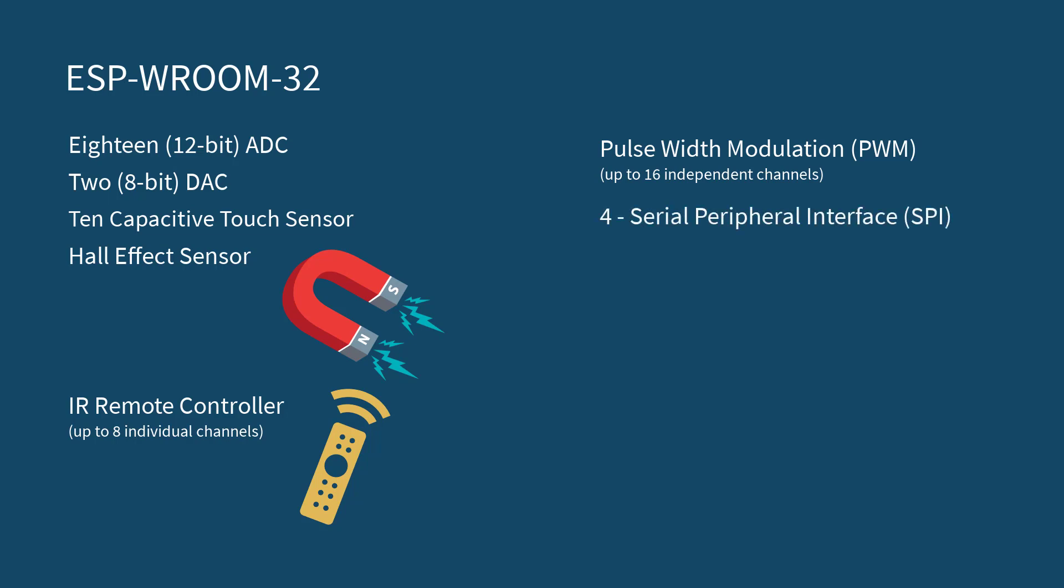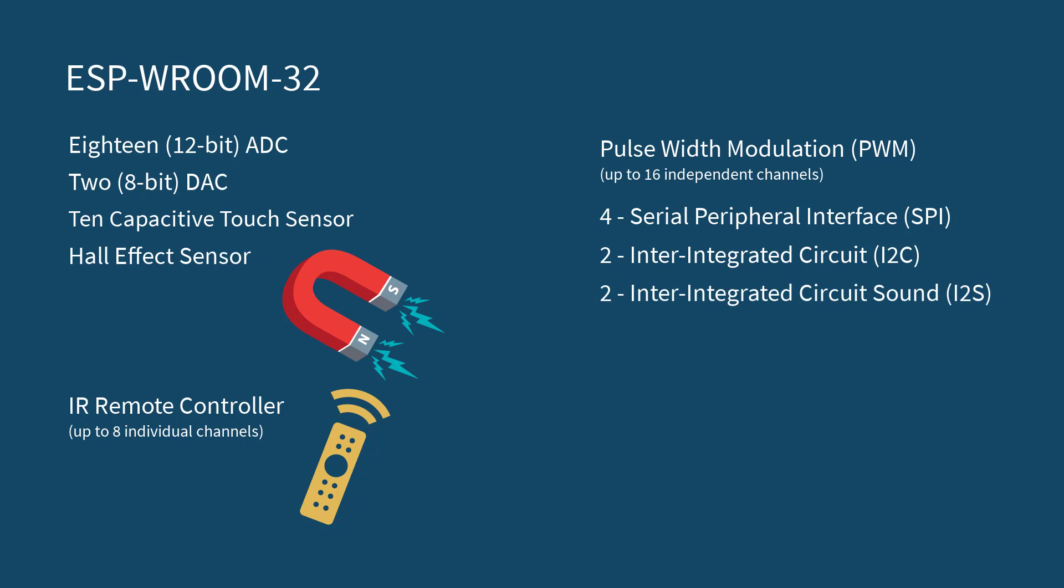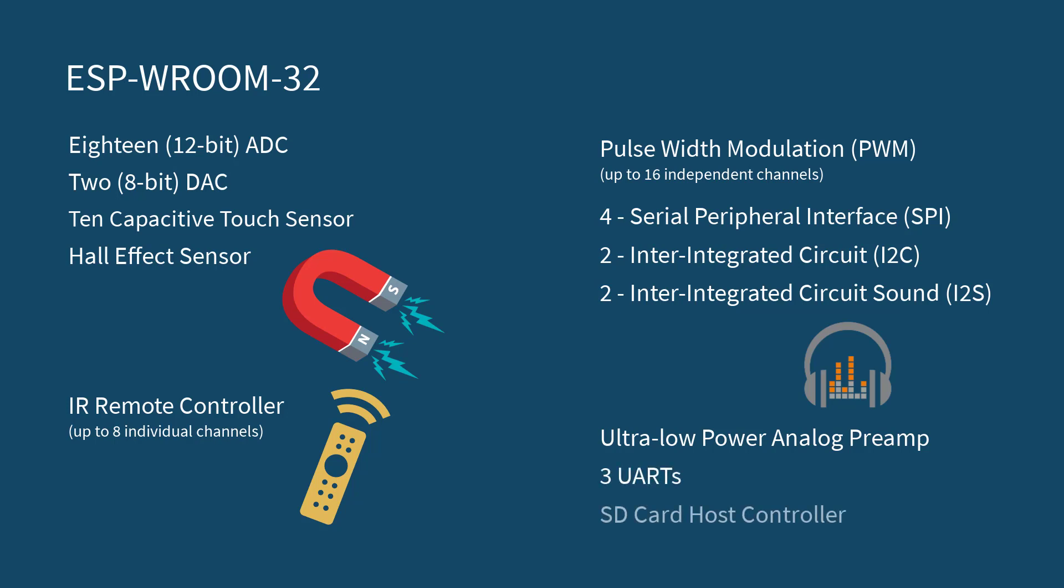Moreover, it has 4 serial peripheral interface or SPI bus channels, 2 inter-integrated circuits or I2C bus connections, 2 inter-integrated circuit sound or I2S bus connections. This is a bus that can carry digital audio. It has an ultra-low power analog preamp. It has 3 UARTs for serial communication. It can also act as an SD card host controller. And it has multiple real-time clocks or RTCs.